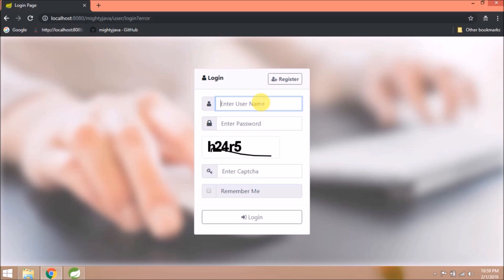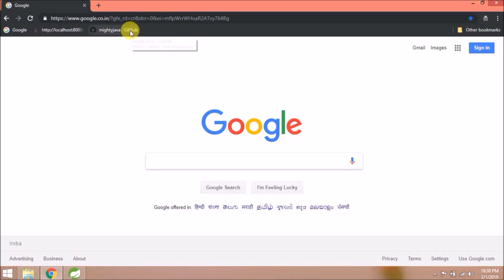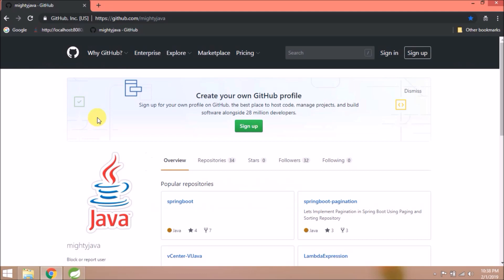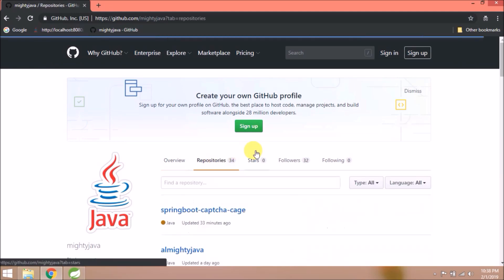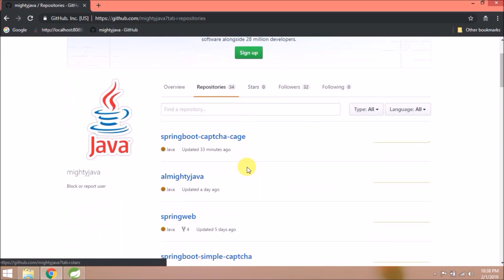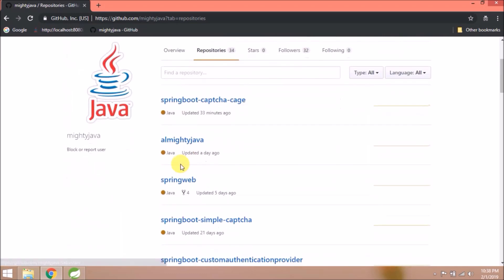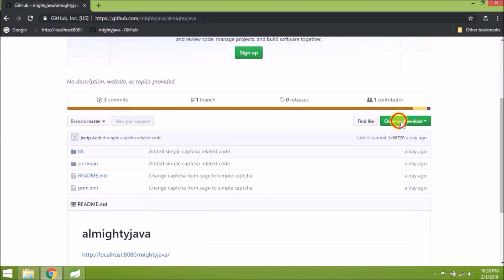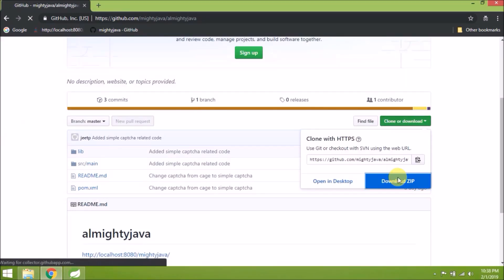It's not straightforward. We need to add some extra code. Let's start. Open our GitHub page. If you watched our previous video, then you are aware of that. I migrated an entire application from Bootstrap 3 to 4 and added some other simple changes. Here is the code repository called Almighty Java. Let's download this code.